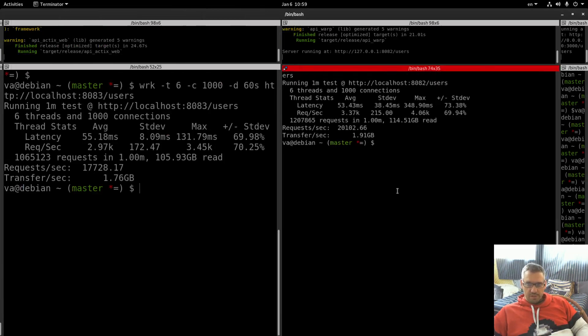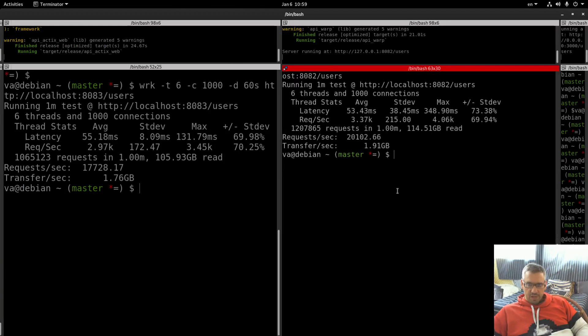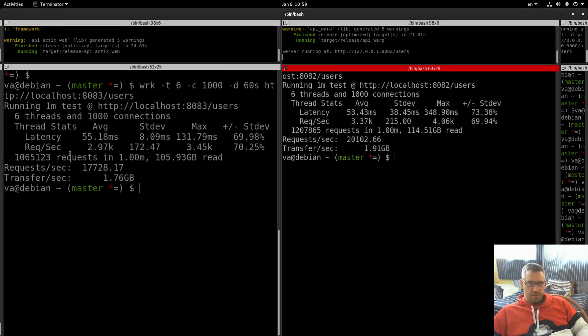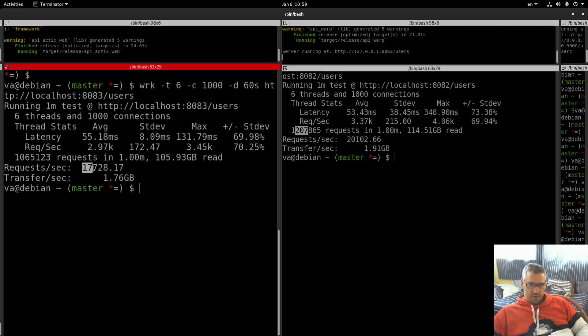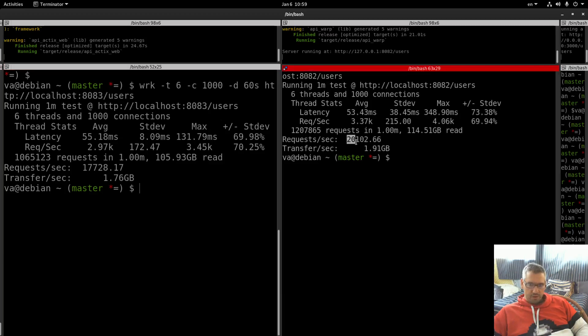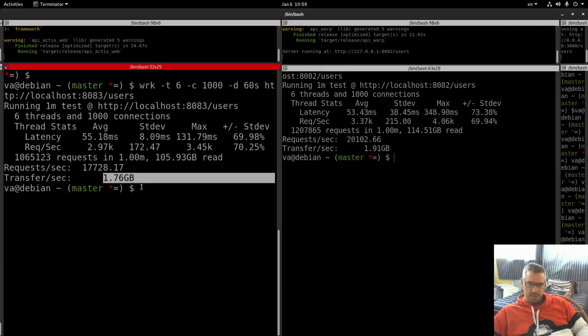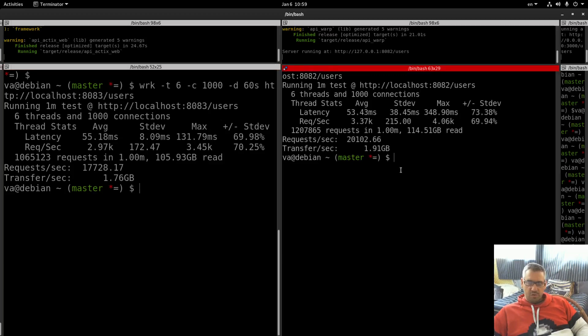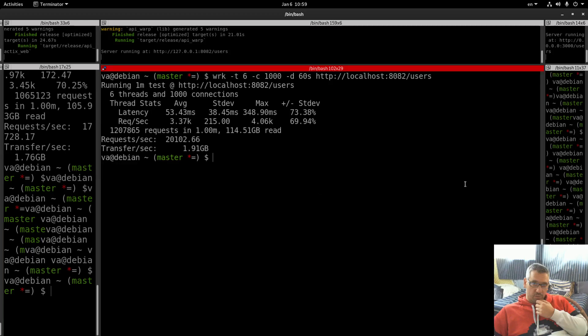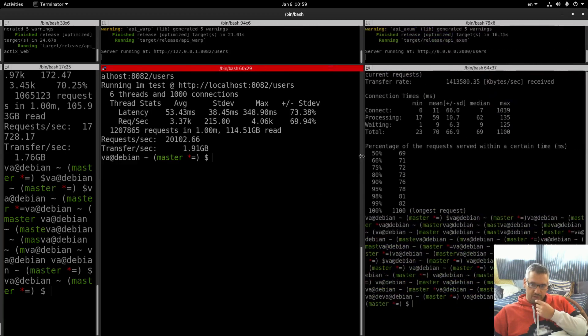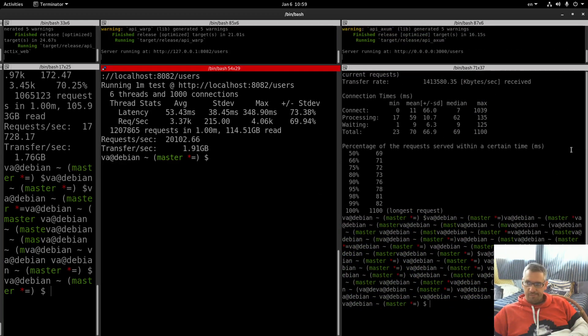So let's check to Actix web. Latency 55, 53. Request per second 297, 3.37. Total requests 1,207,000. More yeah. Request per second 17,700, 20,000. Transfer 199, 176. So you see that yeah, Rust warp outperforms Actix web and Vert.x of course.